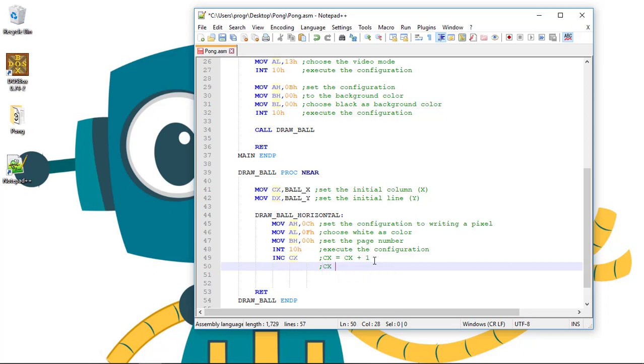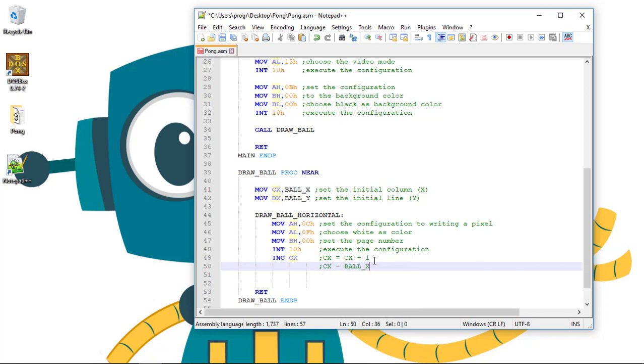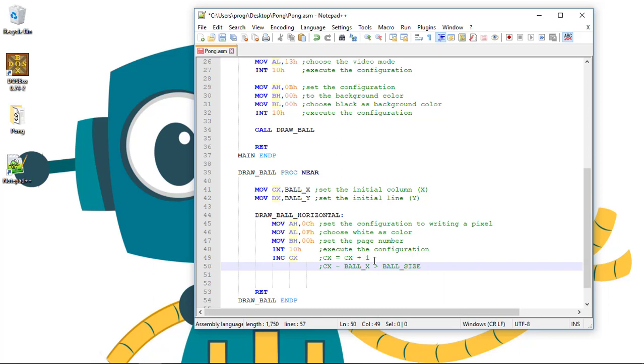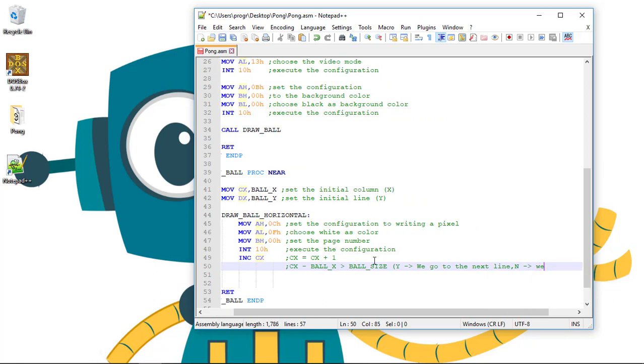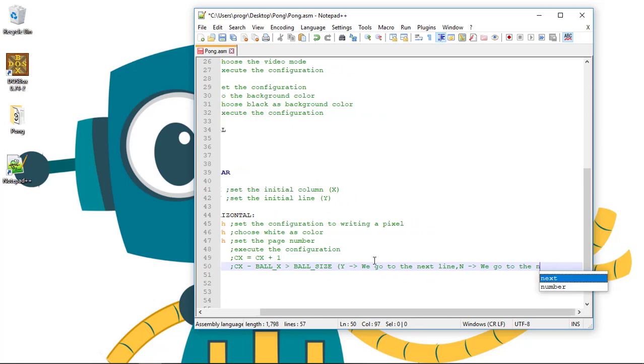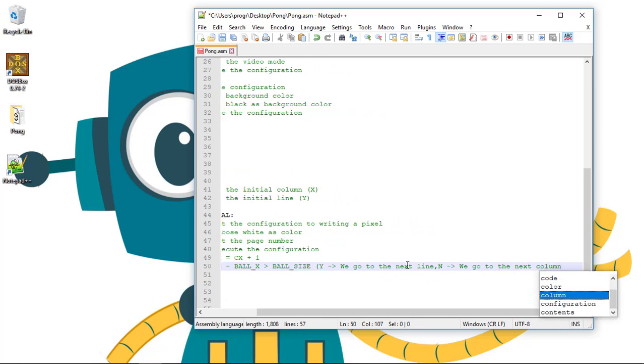And after that, we'll need to check if the difference between this new column and the position in X of the ball is greater than the ball size. So, CX minus ball X is greater than the ball size. If this occurs, it means that we've reached the width of the ball and we need to reset the column and begin drawing in a new line. So, if it's true, we go to the next line, and if not, we continue to the next column.